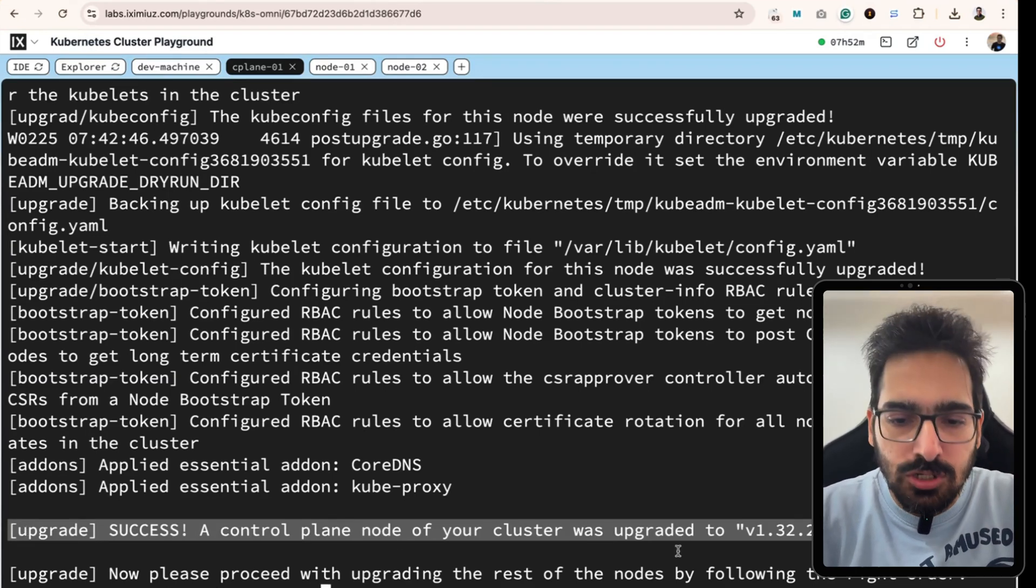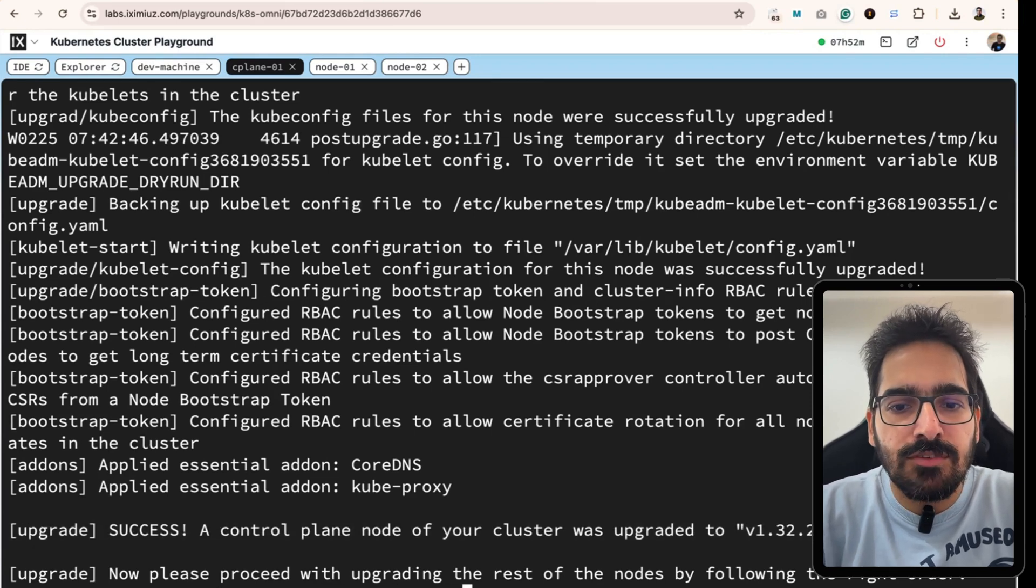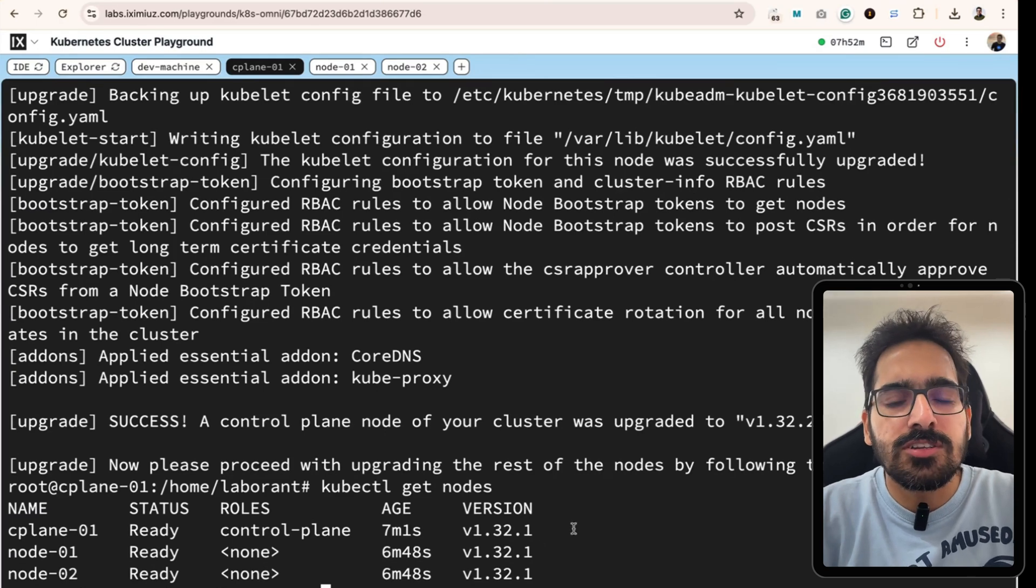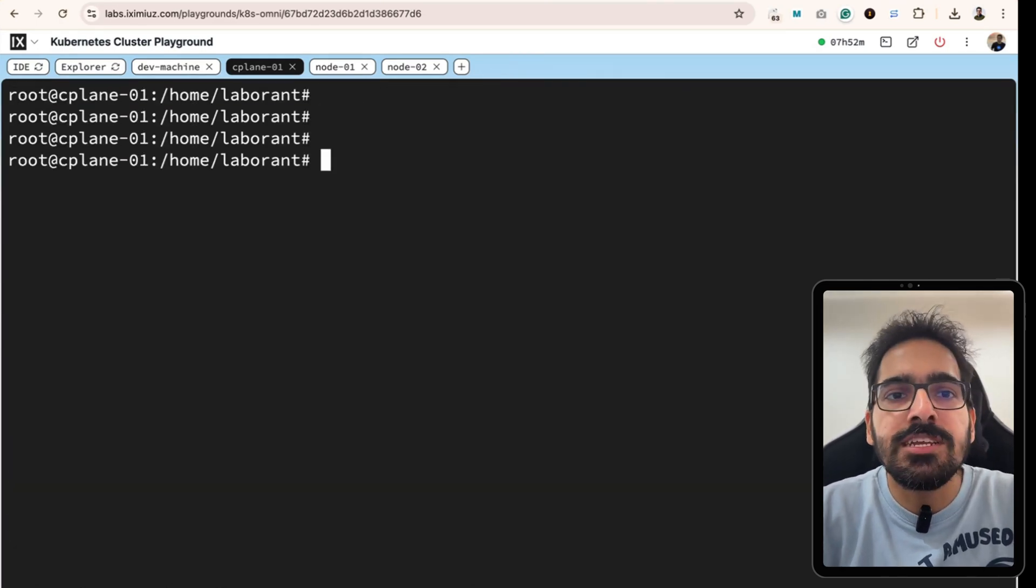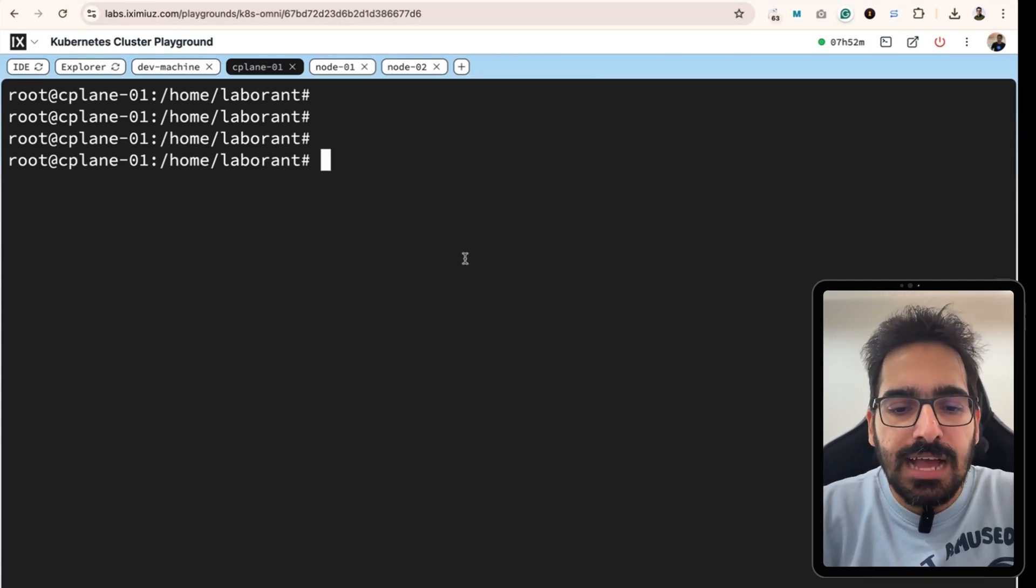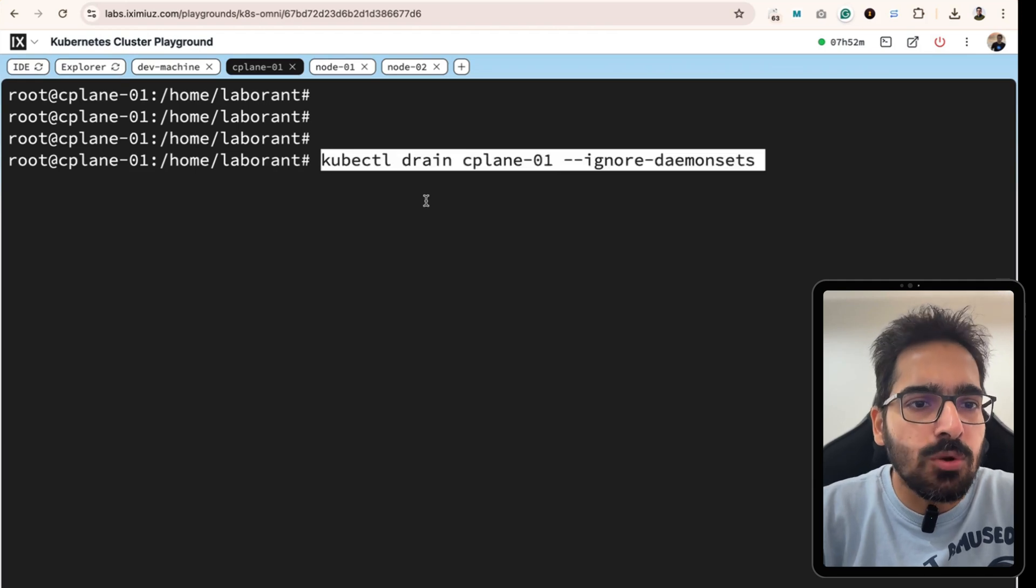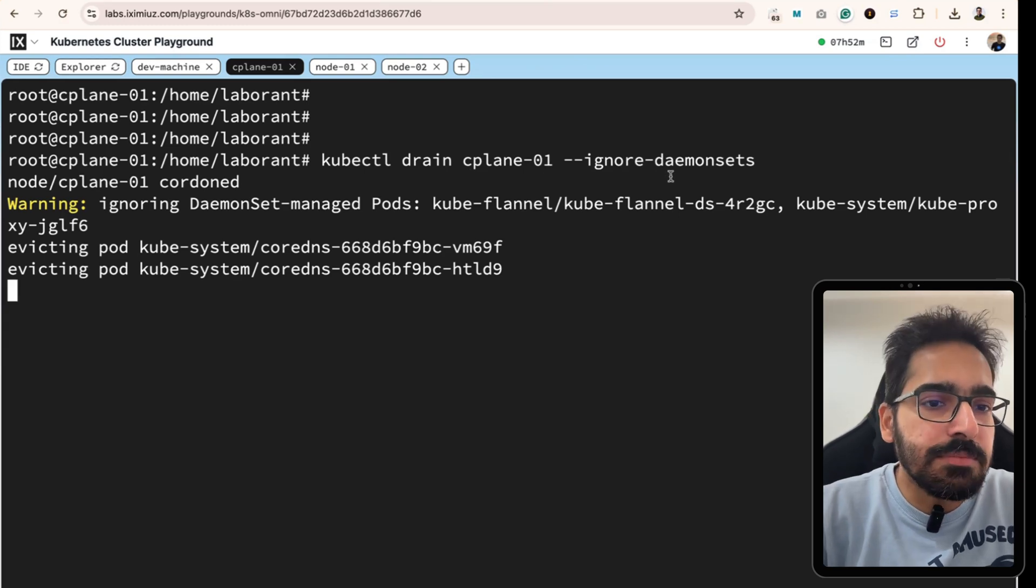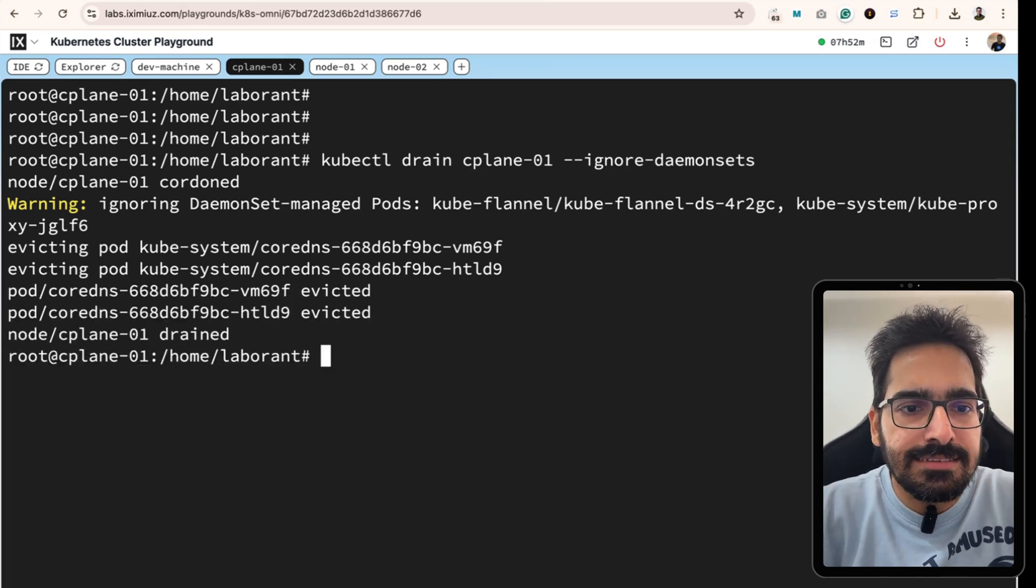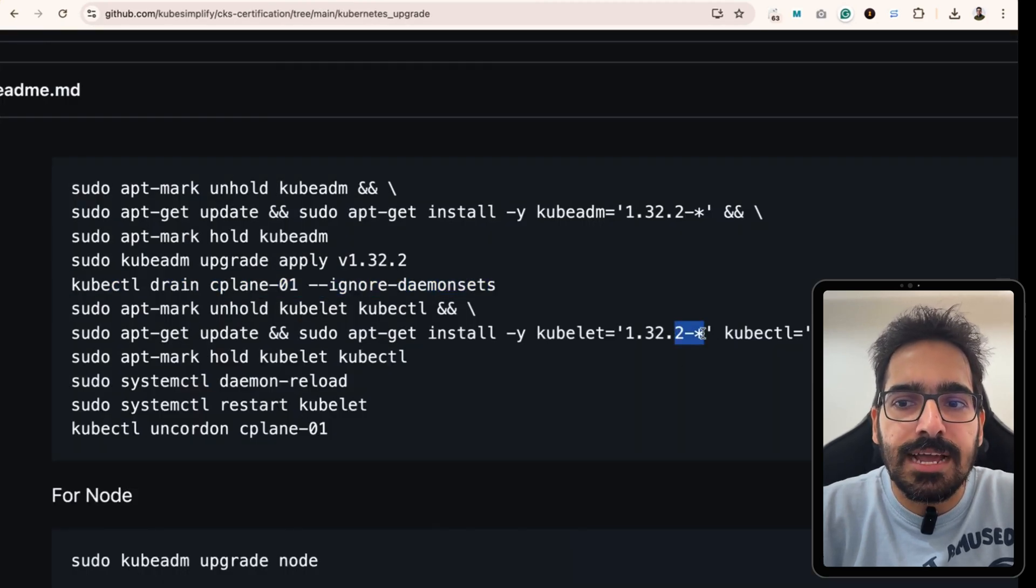kubectl get nodes should give us 1.32.2. Wait! It is still giving 1.32.1 because there are a couple of more things that we need to do. We need to update the kubelet and kubectl as well. For that first, we will drain the node. We will do a kubectl drain of the control plane node and ignore the daemon sets. Now it is drained.